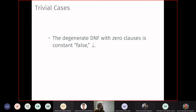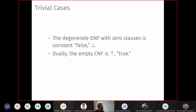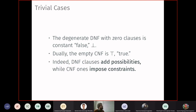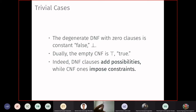Trivial cases: an empty DNF — a disjunction with zero clauses — is declared false, because DNF clauses add possibilities, and with no clauses there are none. Dually, an empty CNF is true, because CNF clauses impose constraints: adding a clause makes it harder to satisfy, so with no constraints it is always true. This reflects the semantics of empty disjunction and empty conjunction.